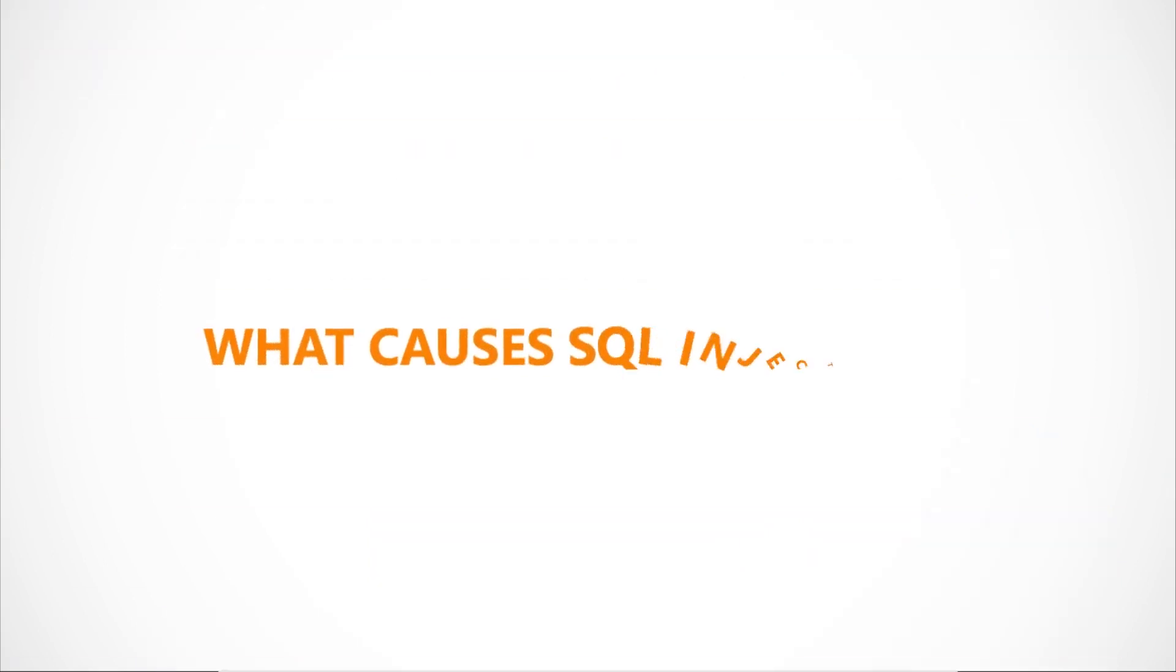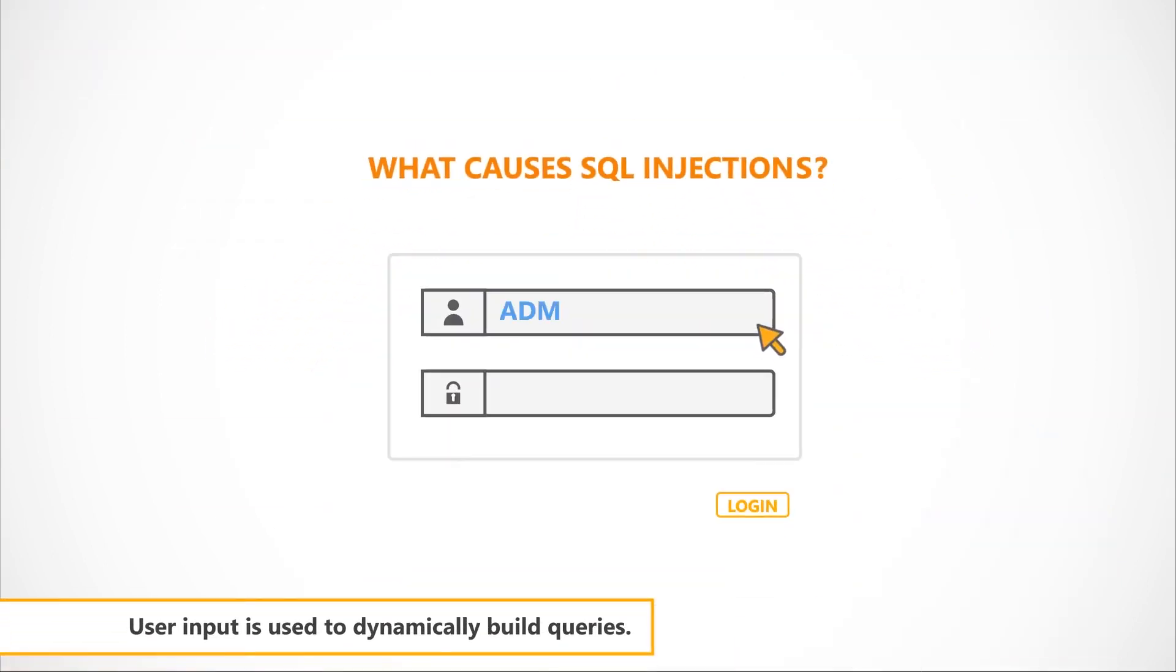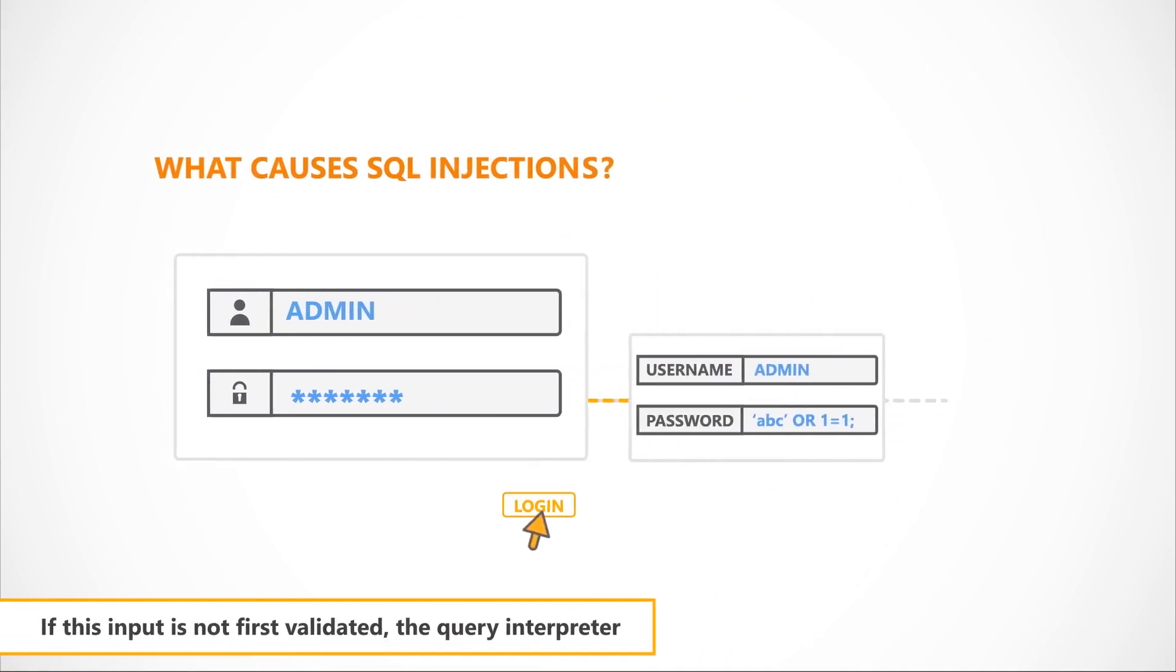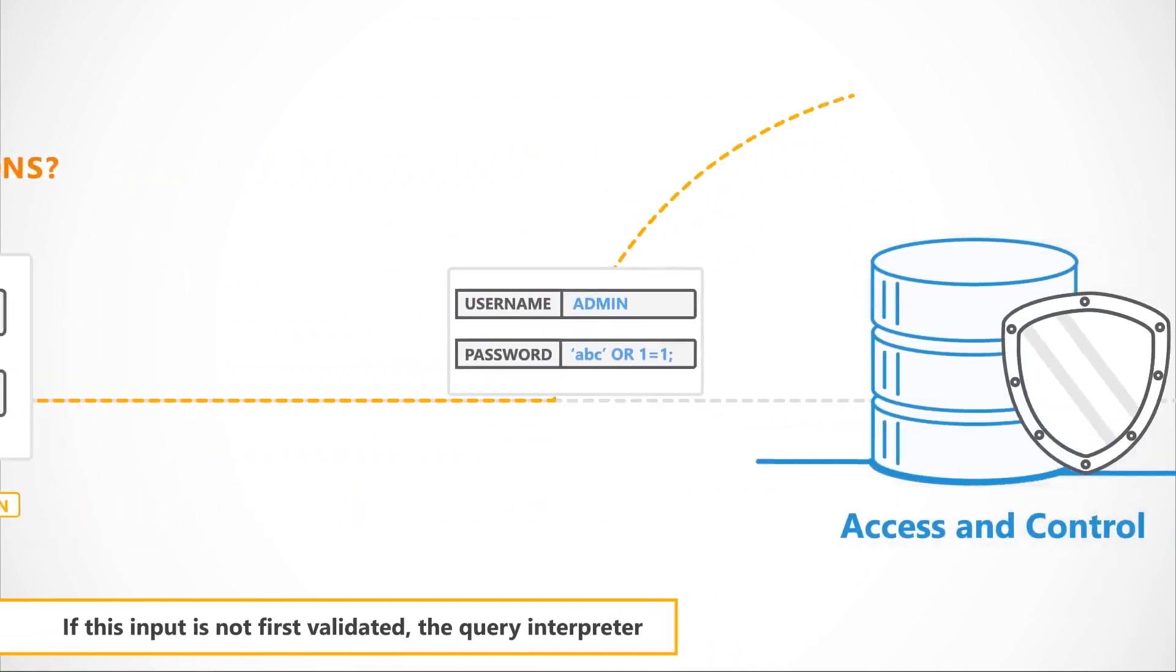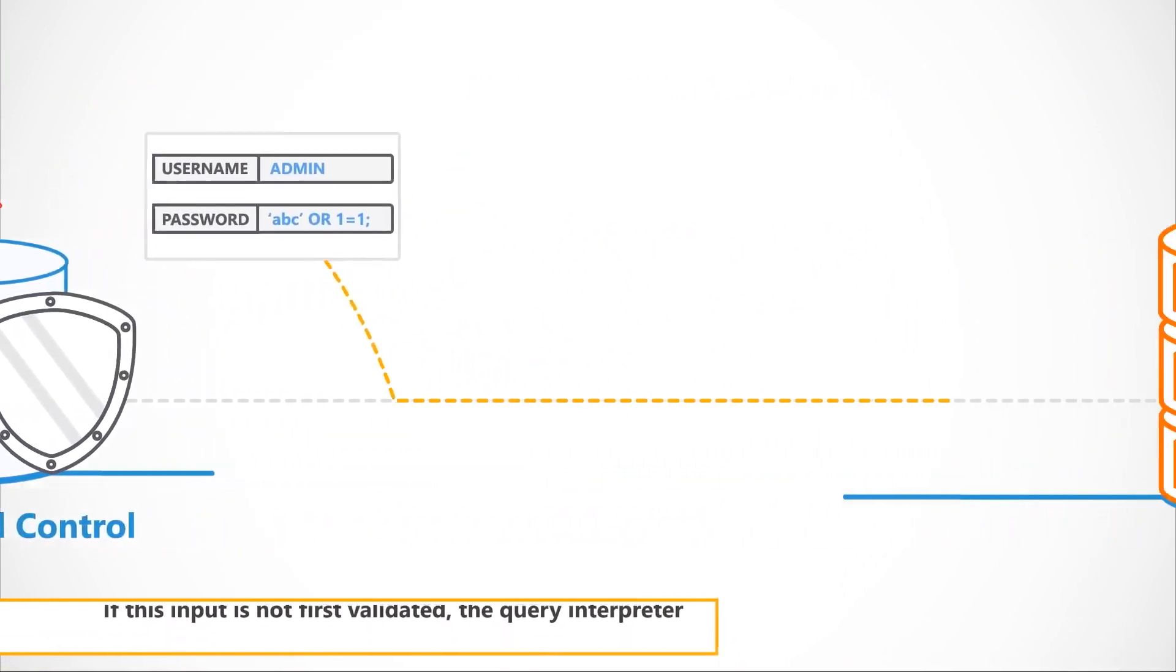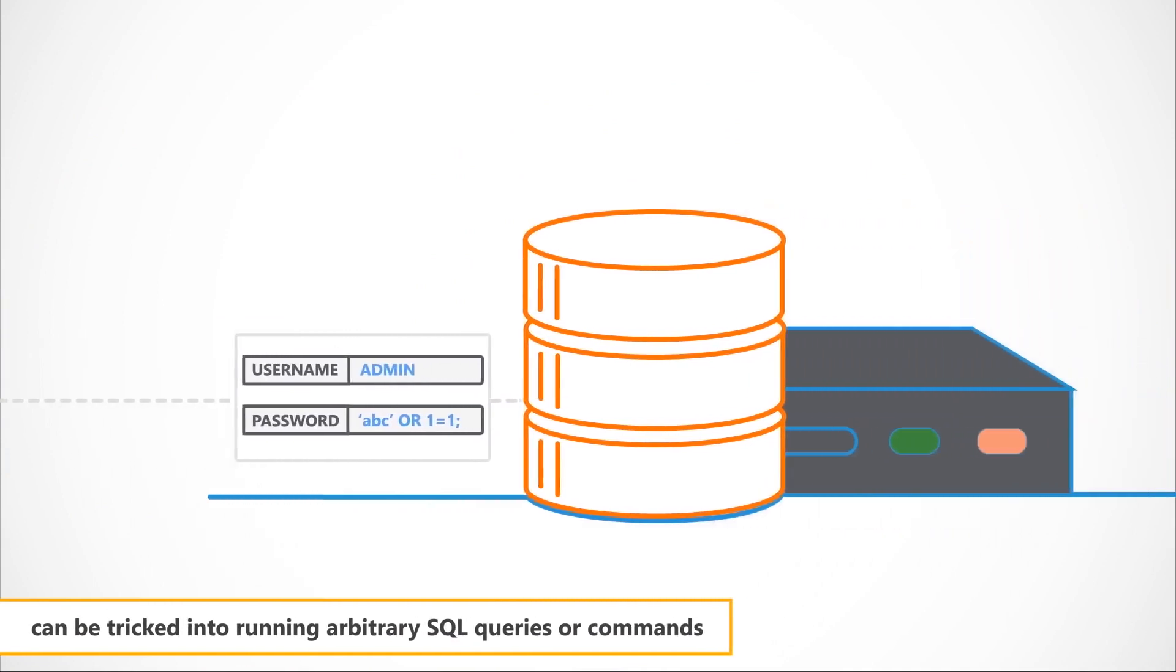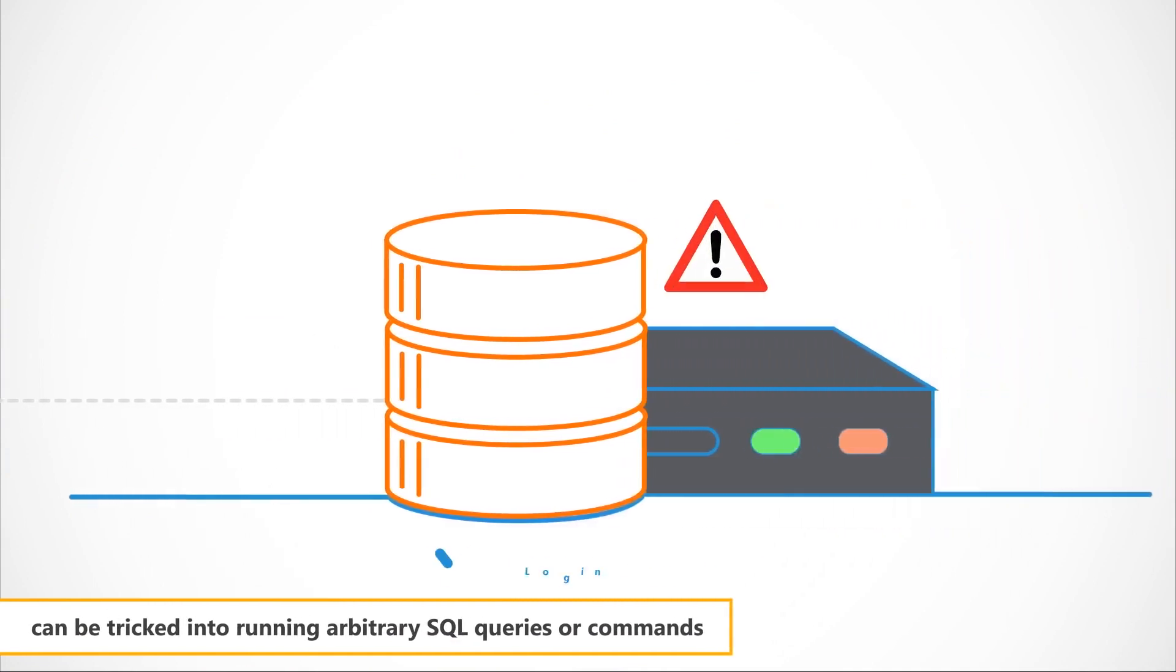What causes SQL Injections? User input is used to dynamically build queries. If this input is not first validated, the query interpreter can be tricked into running arbitrary SQL queries or commands.